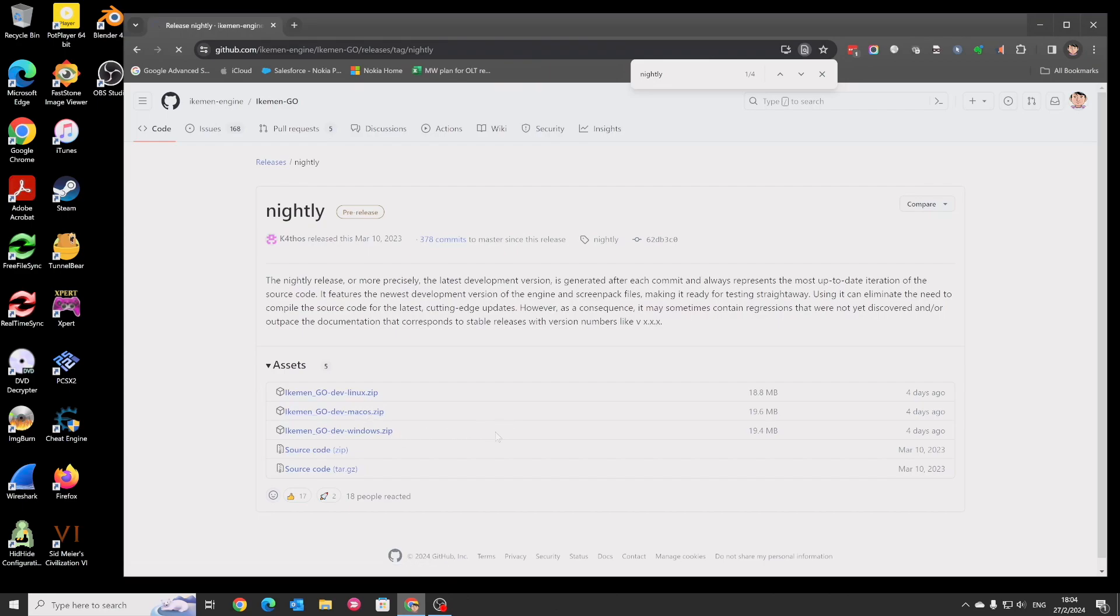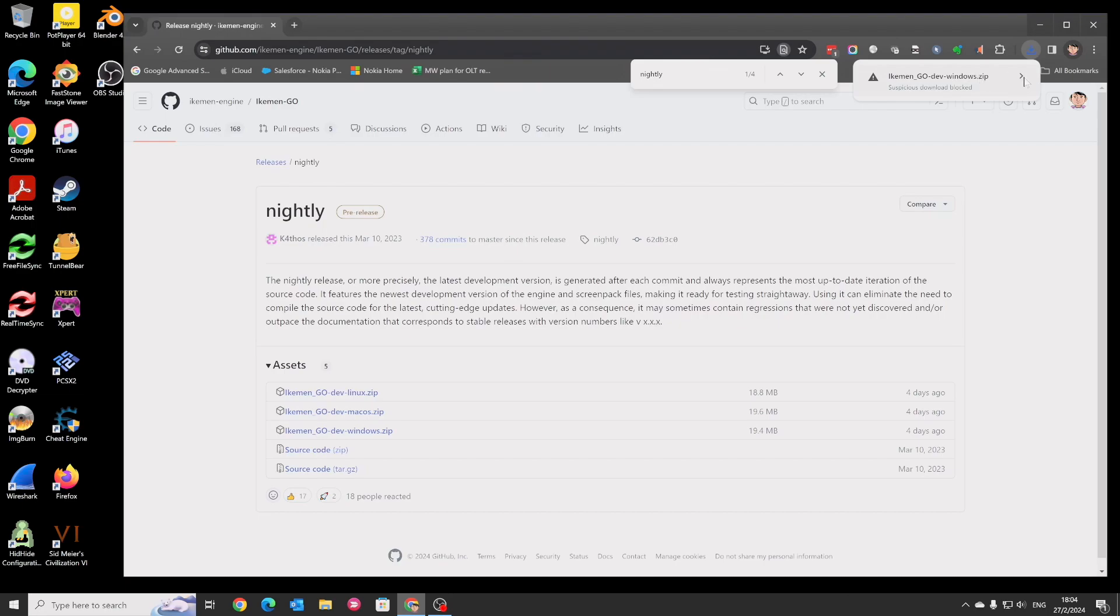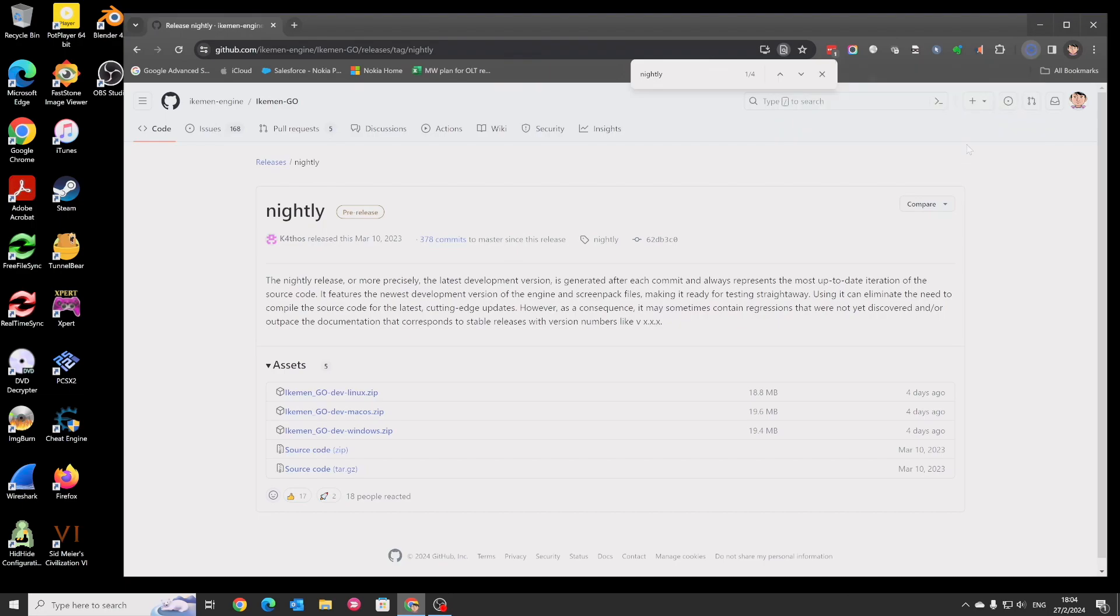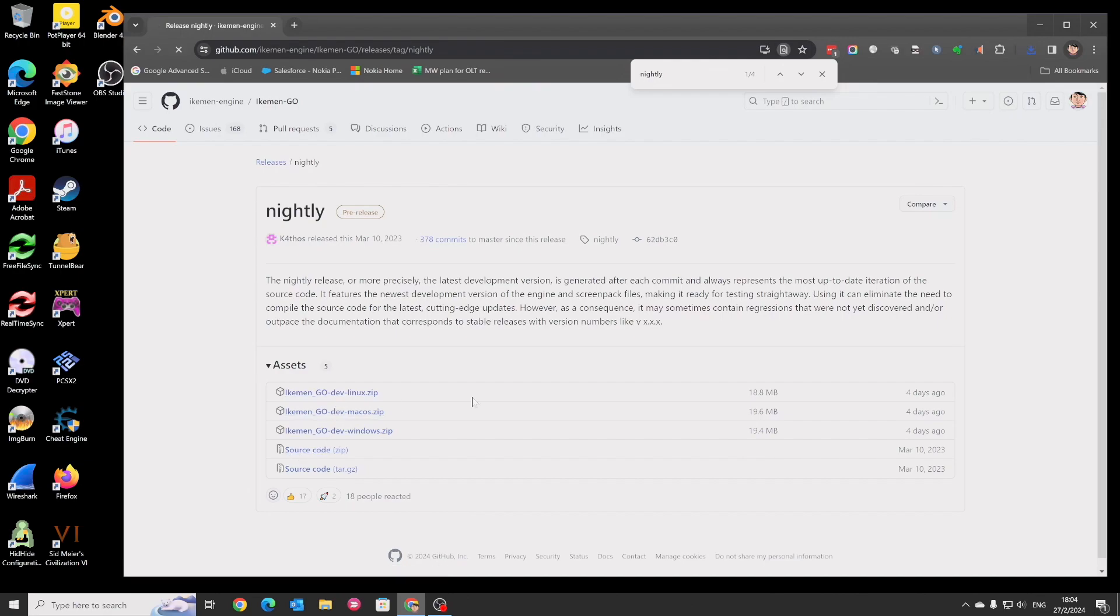But this is the build we need for 3D stages. I will download the Windows version and download the Mac version. But for your information, the Mac version doesn't support the 3D stage yet.